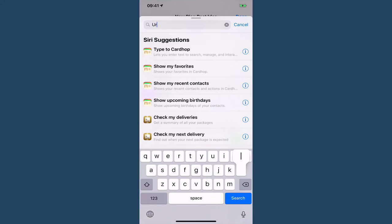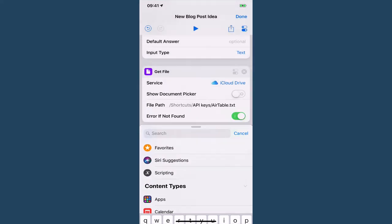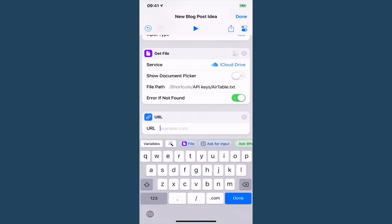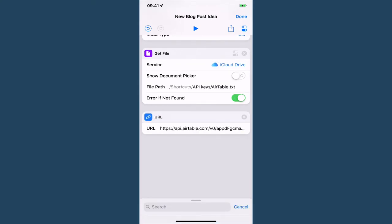Now we need a URL and the URL is going to be from the documentation in Airtable and so all we need to do is copy that and then you can paste it in right here and I'm missing a T at the end from where I copied it.